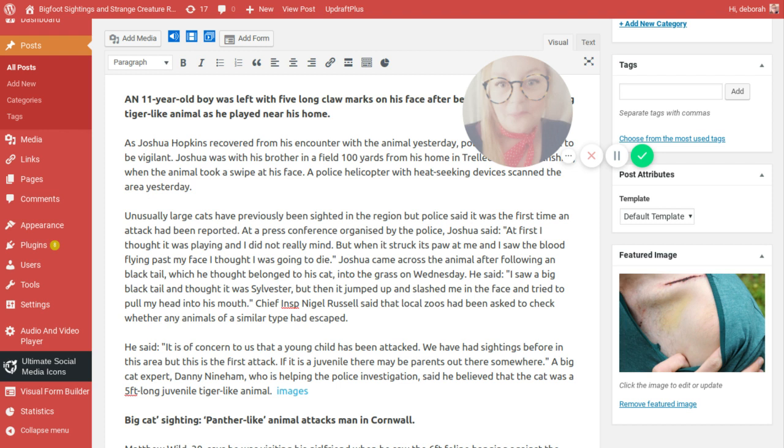Joshua came across the animal after following a black tail, which he thought belonged to his own cat, into the grass on Wednesday. He said, I saw a big black tail and I thought it was Sylvester, but then it jumped up and it slashed me in my face and tried to pull my head into its mouth. Chief Inspector Nigel Russell said that the local zoos had been asked to check whether any animals of a similar type had escaped. It's a bit of a concern to us that a young child has been attacked. We have had sightings before in this area, but this is the first known attack. If it's a juvenile, there may be parents out there somewhere.